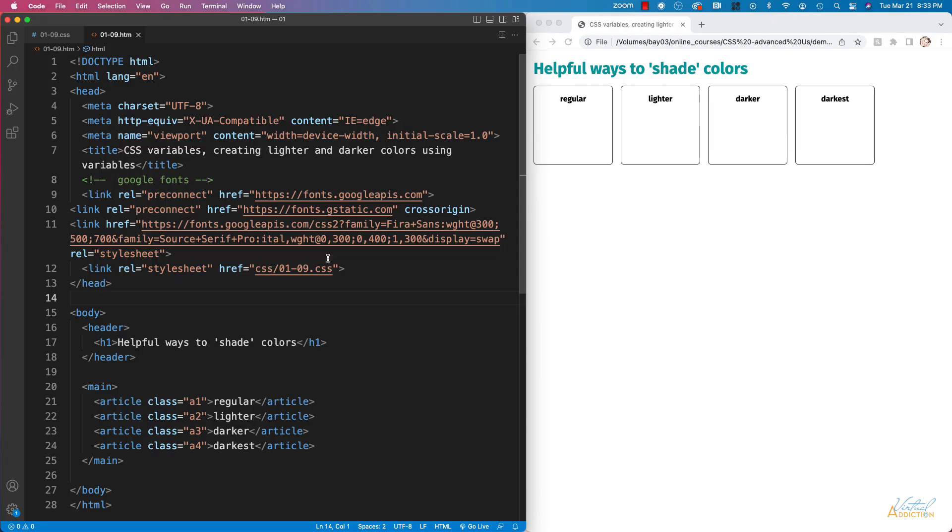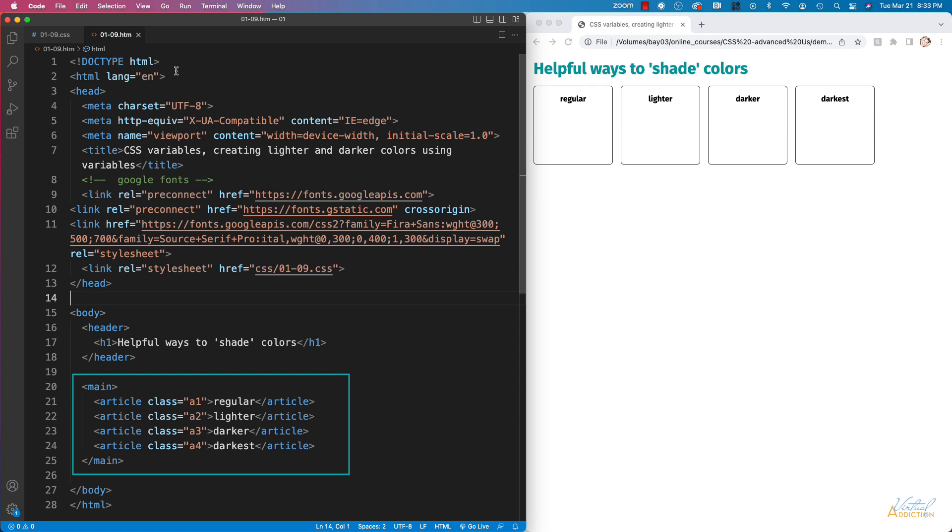This is my starting file. It's a very simple page. The bulk of my page is for articles and each has its own unique class of a and then a number.